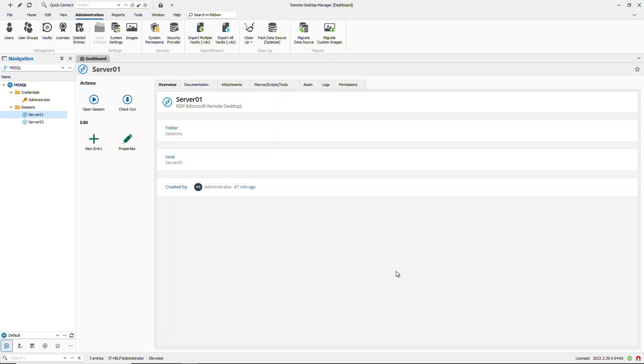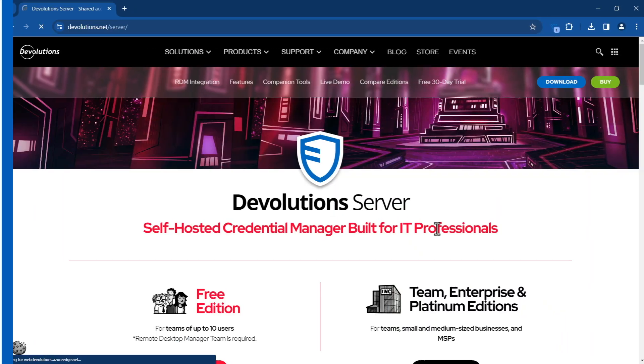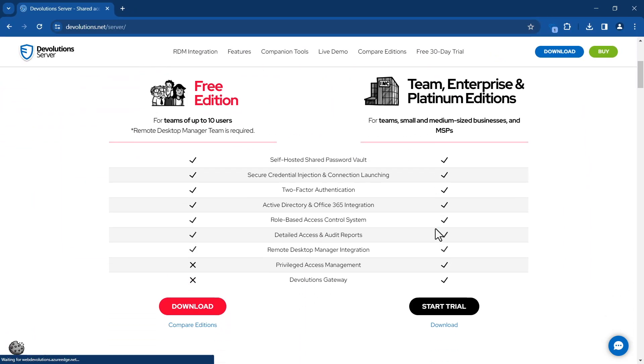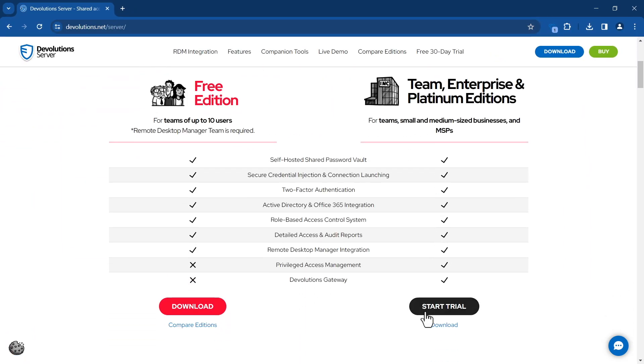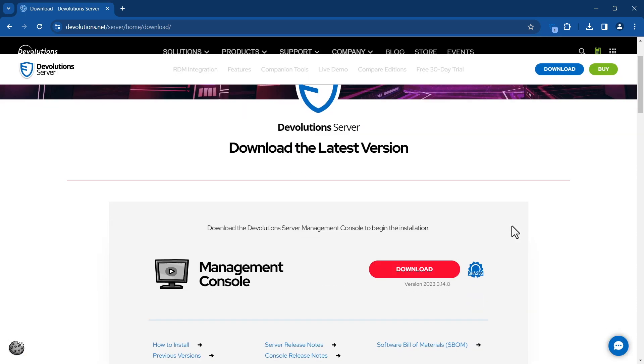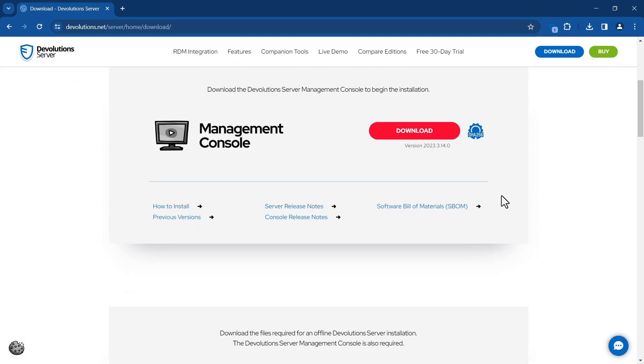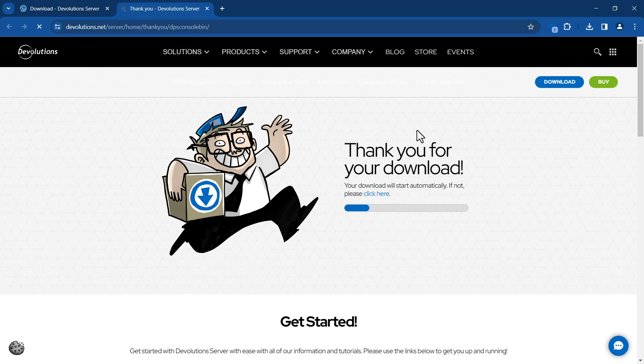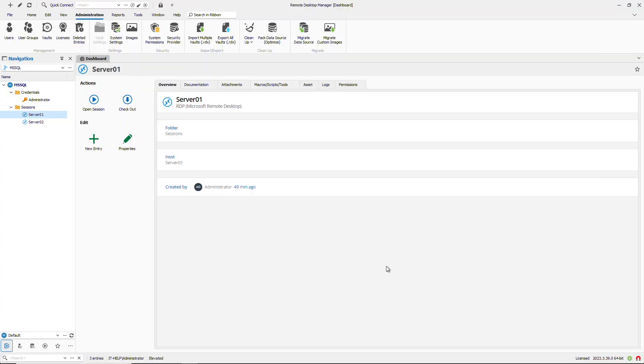Since this will migrate the database in place, we recommend that you back it up before you proceed to the next steps. And finally in order to install Devolutions Server you have to have the Devolutions console which is available for free at devolutions.net. So I've already installed it onto my machine and we're going to go ahead and start the migration now.